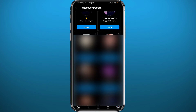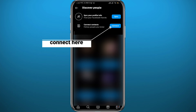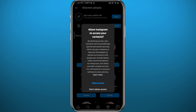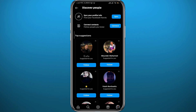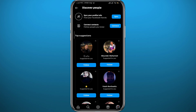If you want to find people from your contacts in this category, tap on the Connect button next to 'Connect Contacts.' Once you tap there, you need to allow the Instagram app to have access to your contacts. It will then use your contacts and start suggesting people from them in the Discover People list. You can scroll down and find people from your contacts here.